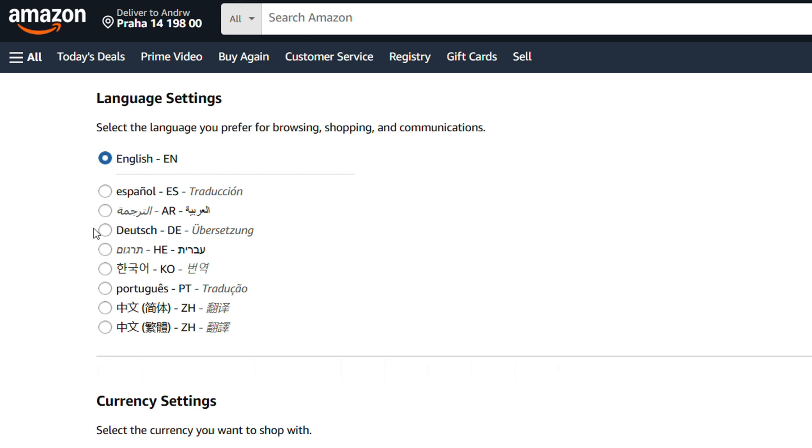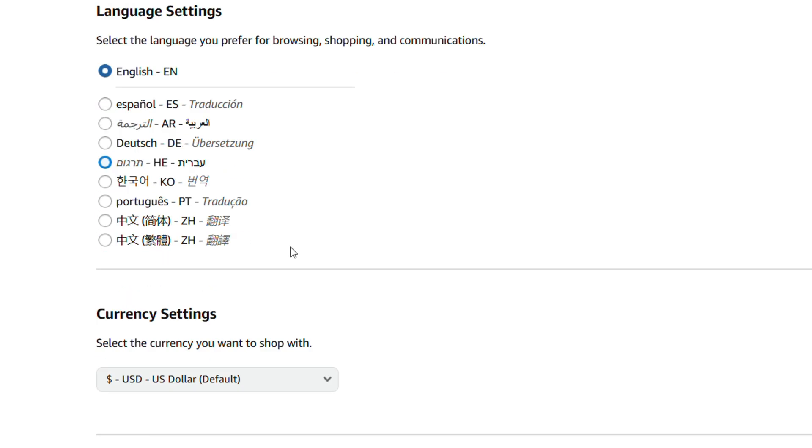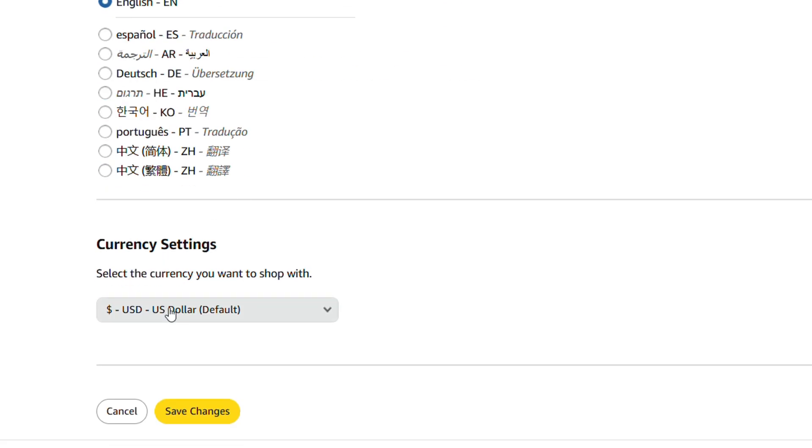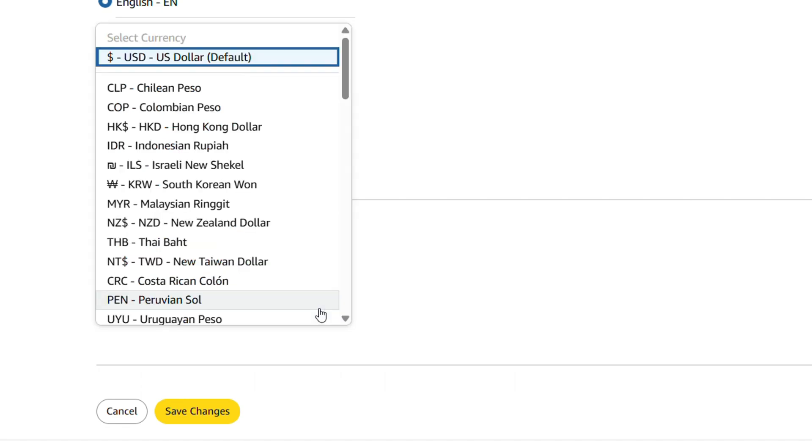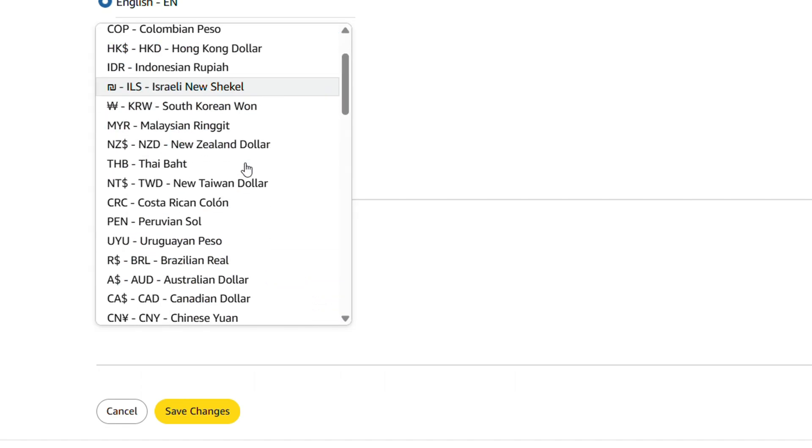that you can change. This is the language section, but if you scroll down here, you will have the Currency Settings. So you can click on that and you have a handful of countries that you can choose.